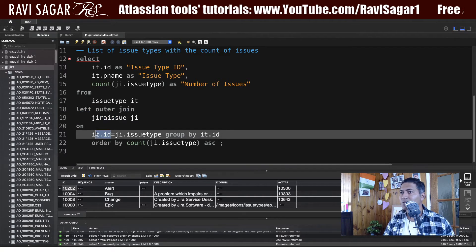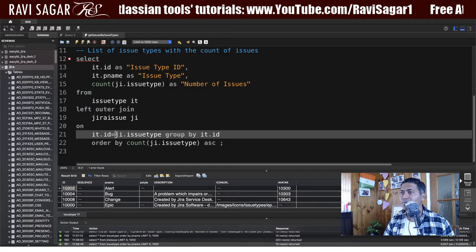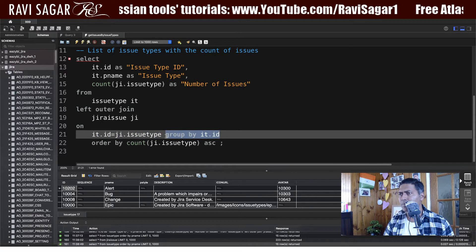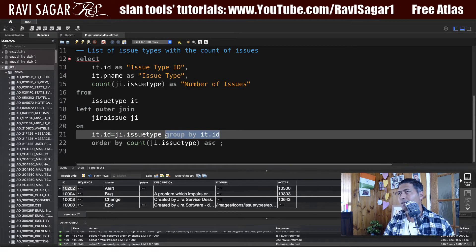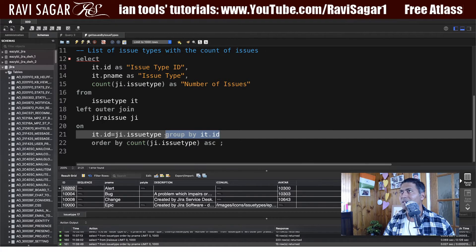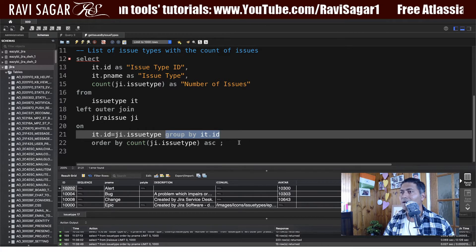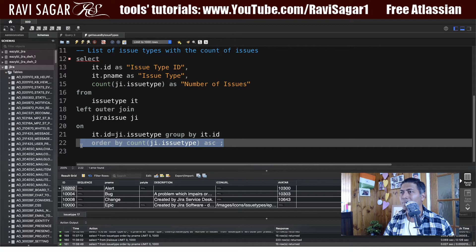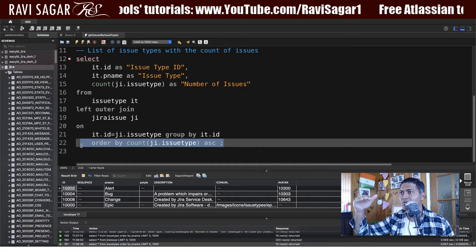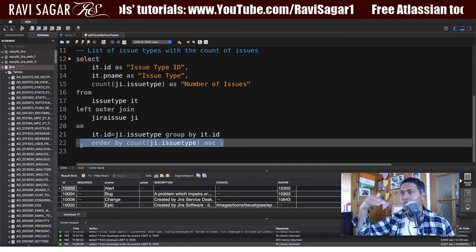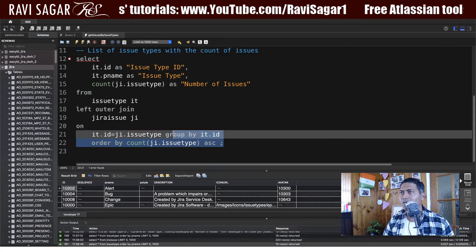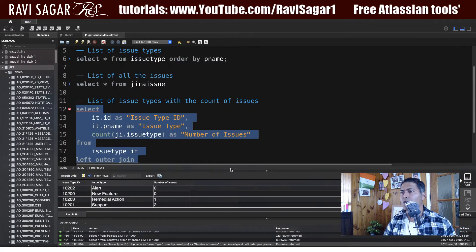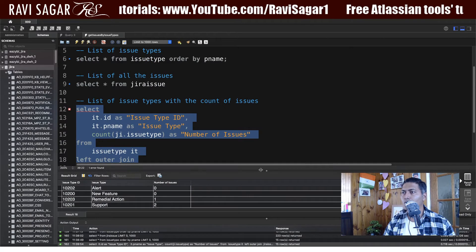In the issuetype table we have the id, and in the jiraissue table we have the issuetype field that contains that id. I'm also grouping by the issue type ID, and I want the result ordered so that issue types with the least number of issues appear first. Let's run this and see what happens.